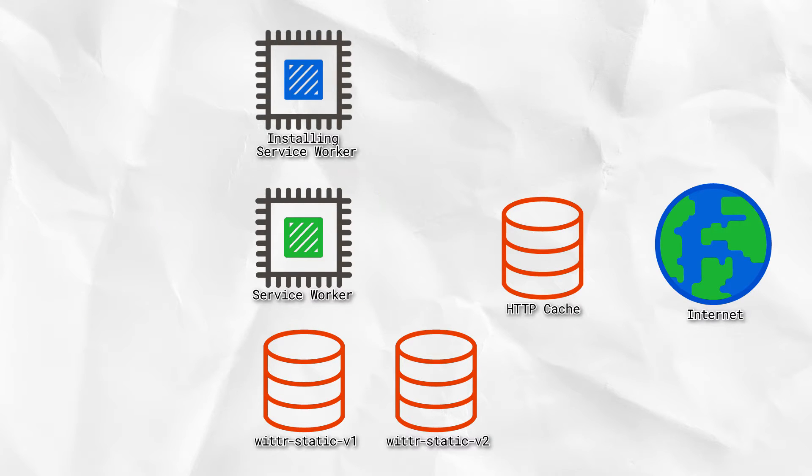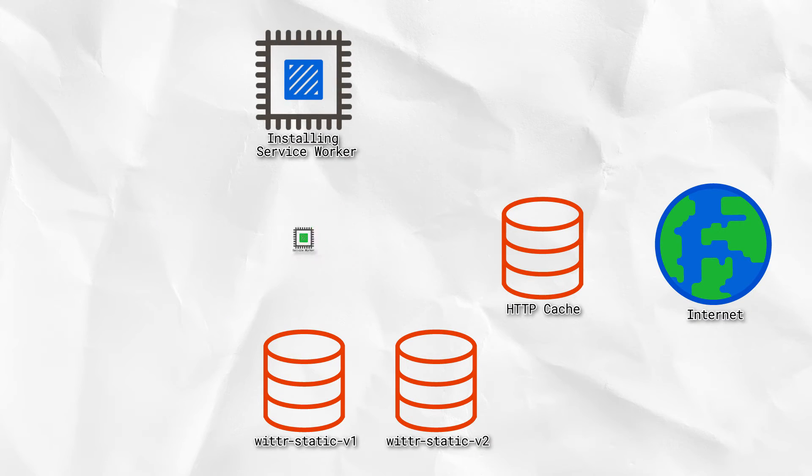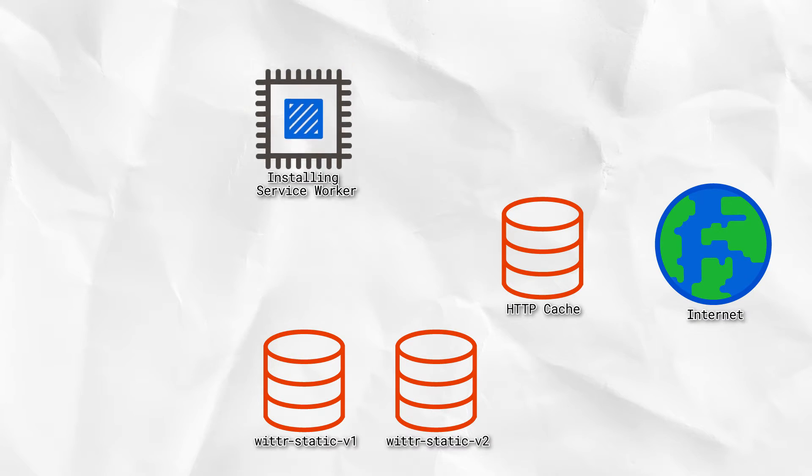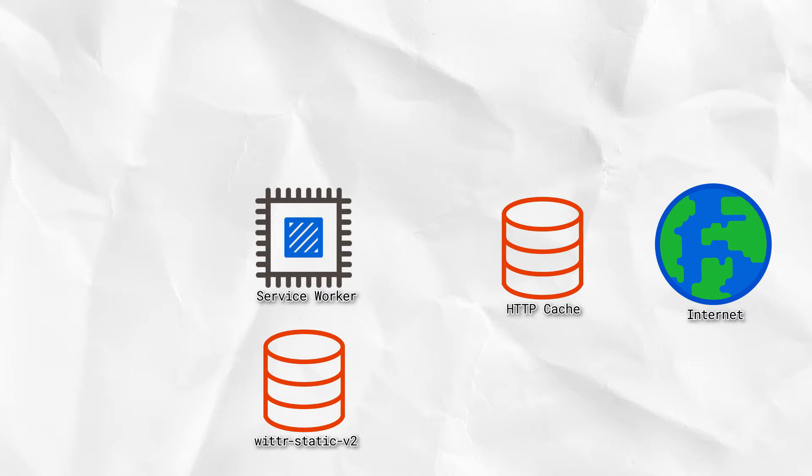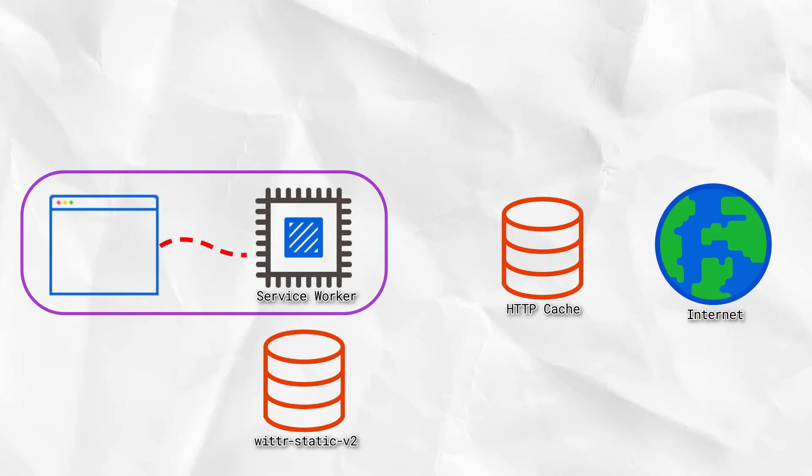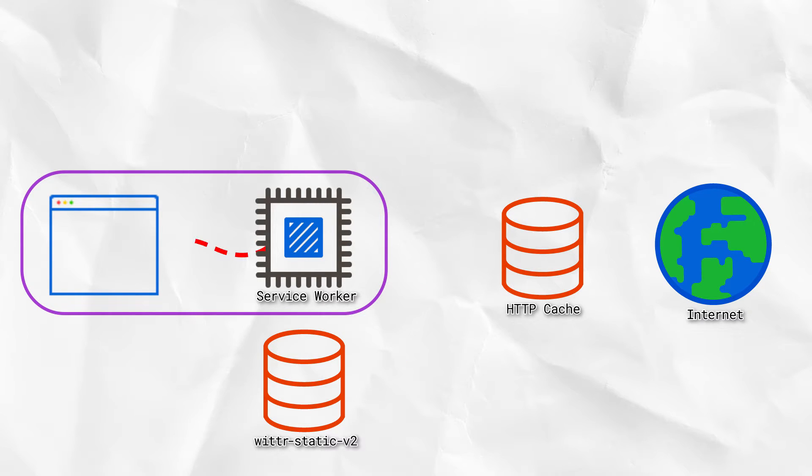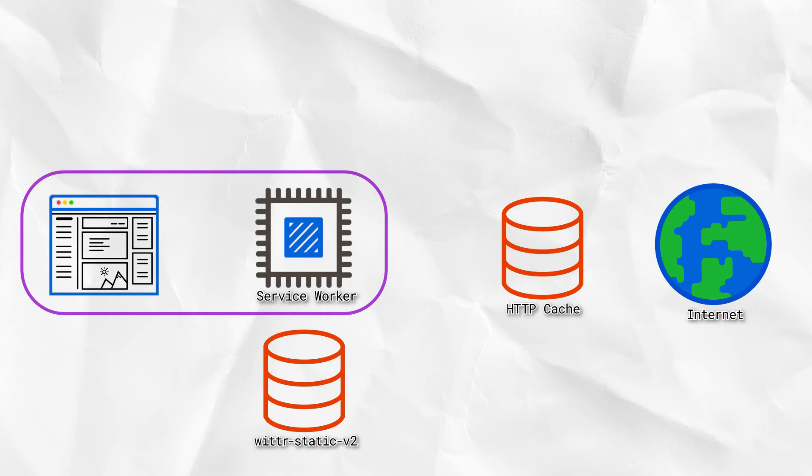Then, once the old service worker's released, and we're ready to take over, we delete the old cache. So the next page load gets resources from the new cache, meaning it gets the latest CSS. Job done.